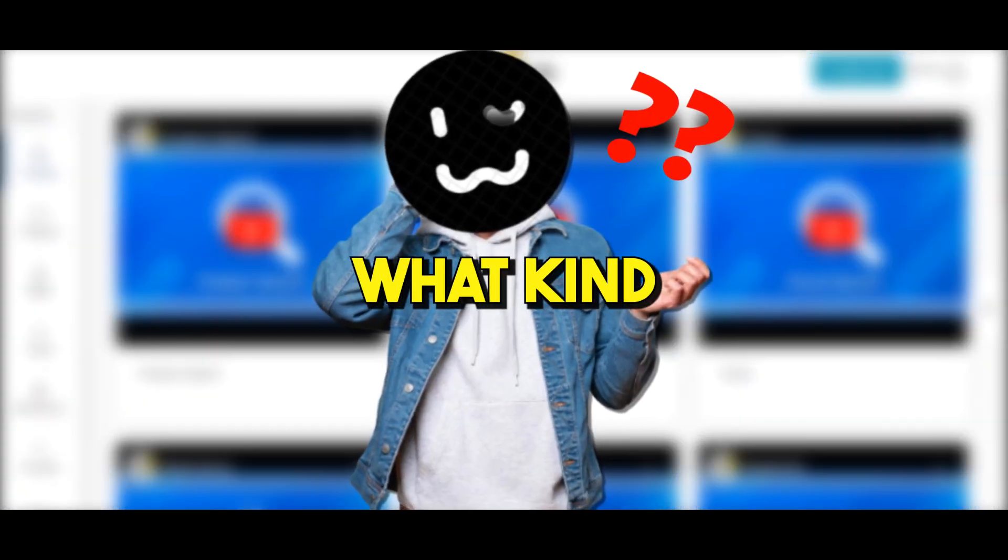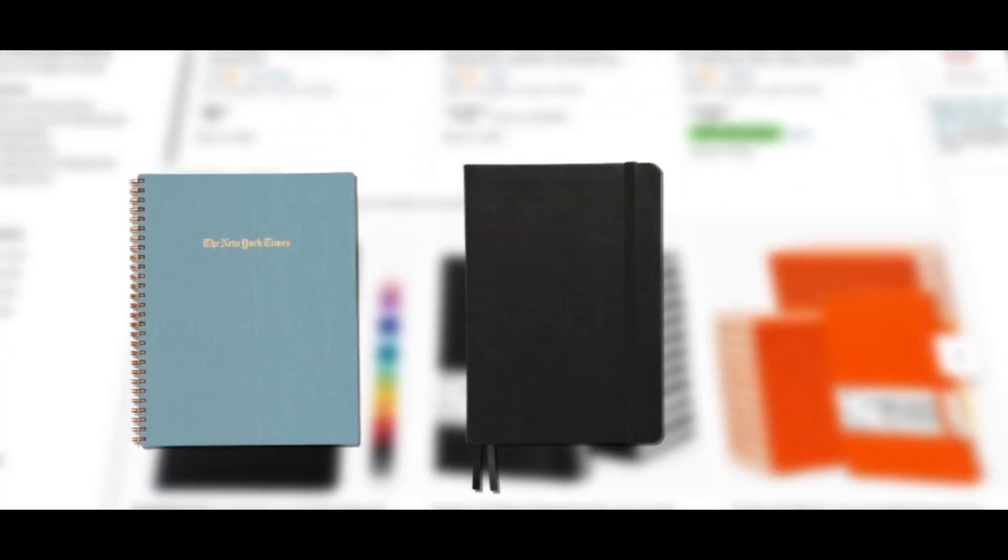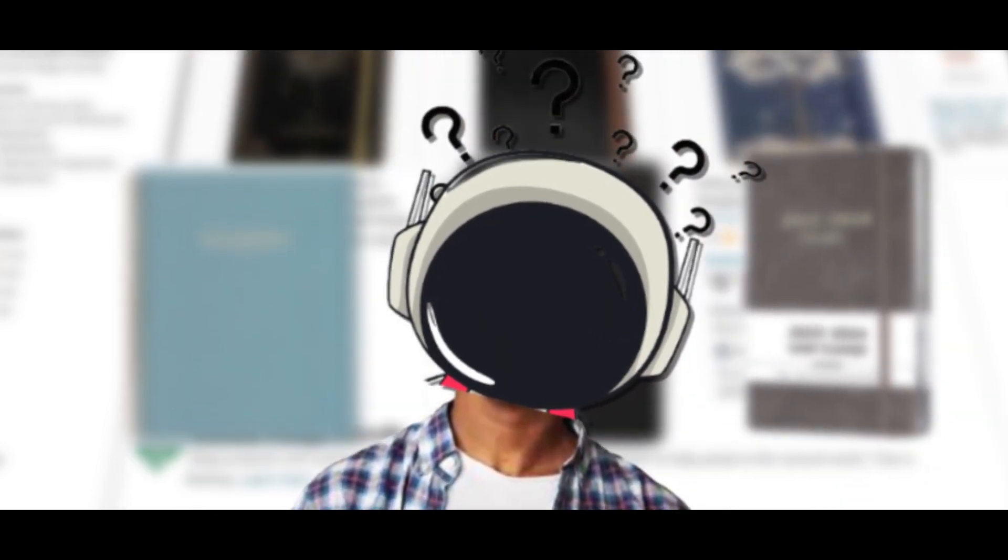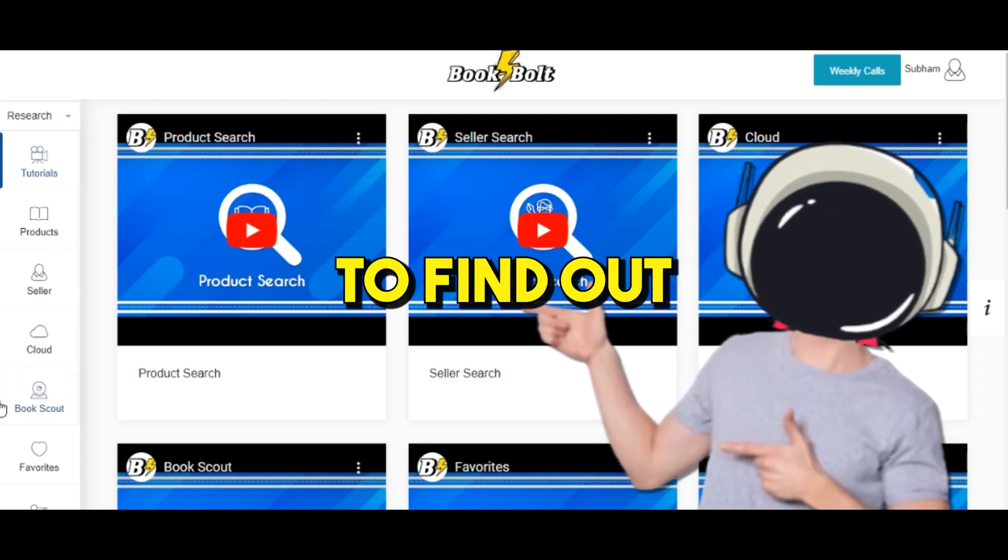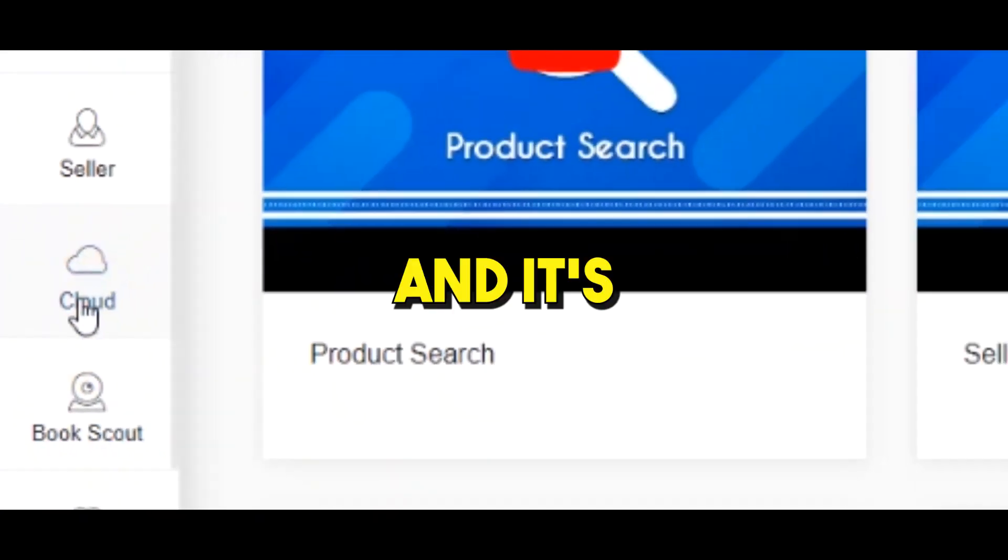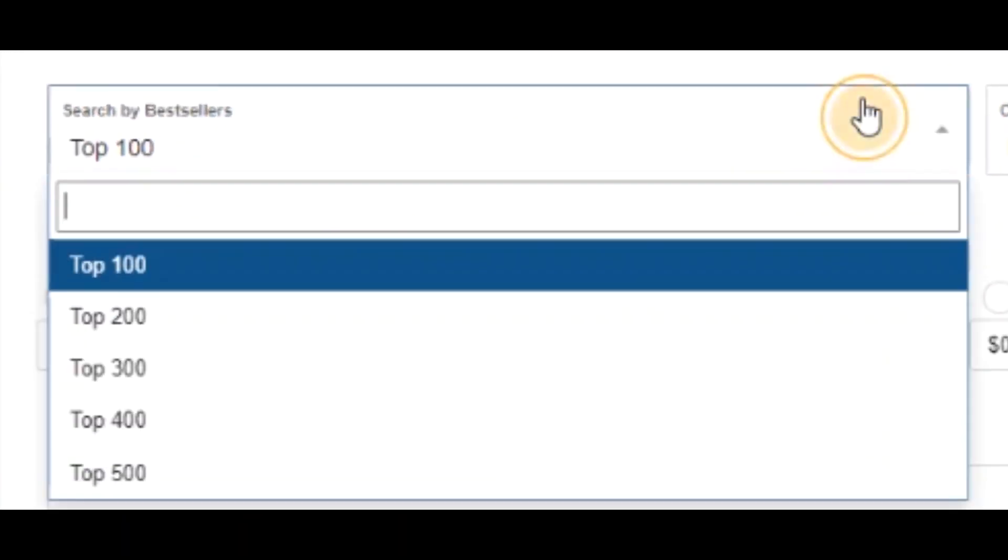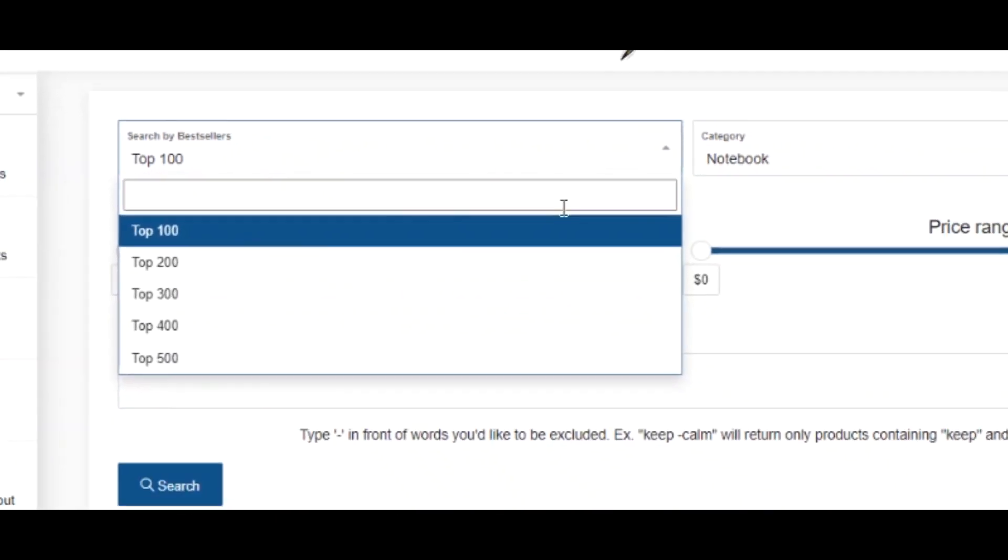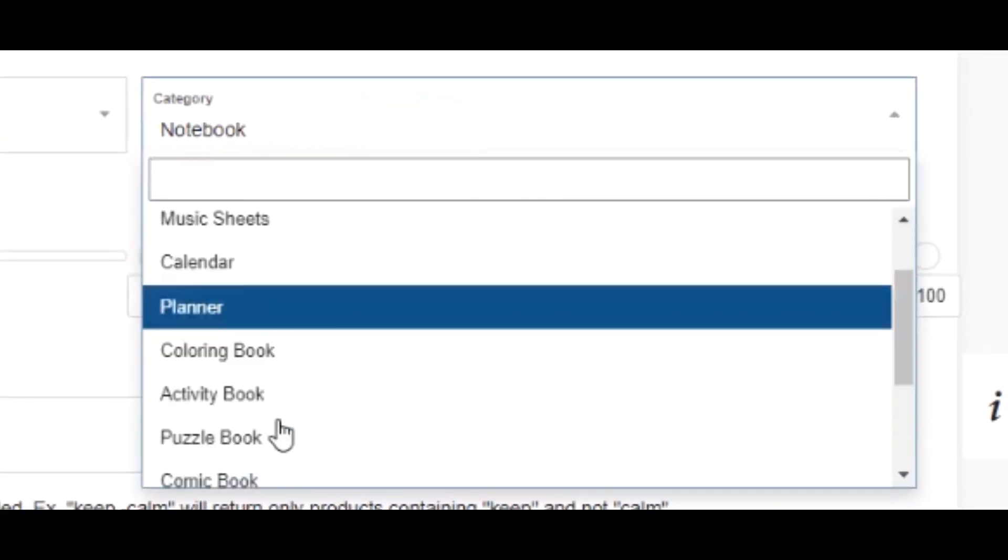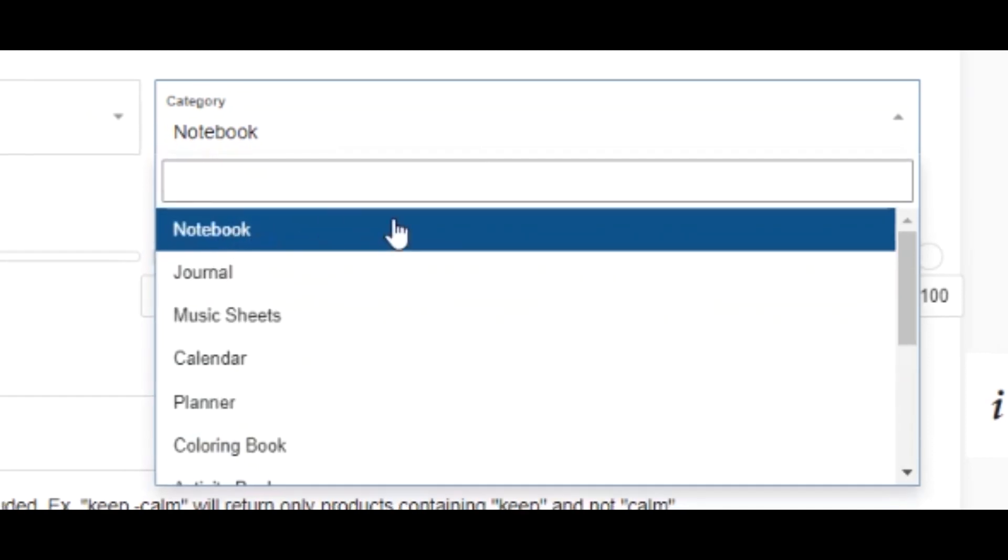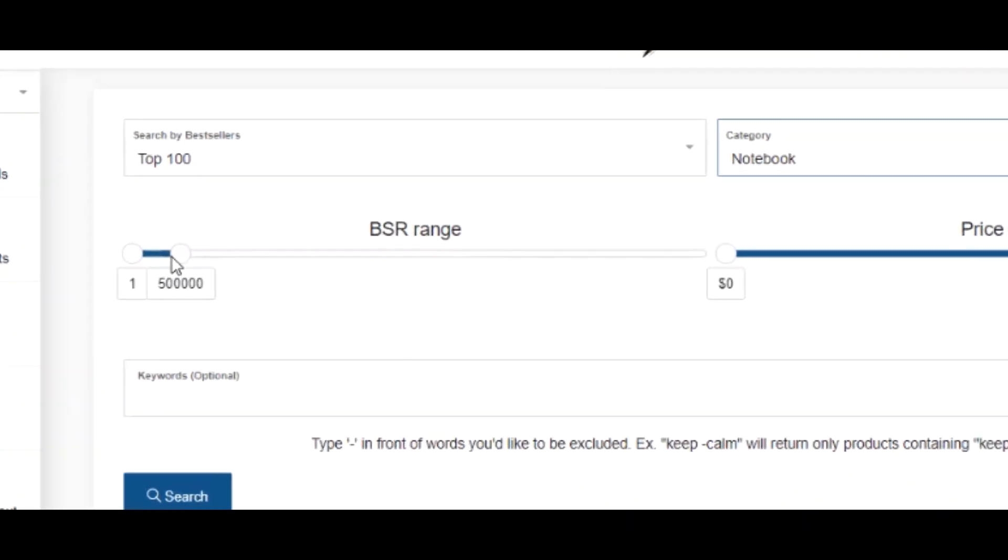We're gonna decide what kind of book we want to sell. There are lots of low-content books such as notebooks, journals, and diaries, but instead of brainstorming, we're just gonna use the Book Bolt research tab to find out the popular categories. Click on this cloud button and it's gonna give you a couple of options for our research. The first is how many bestsellers you want to look at - you can select up to 500, but we'll leave it at the top 100.